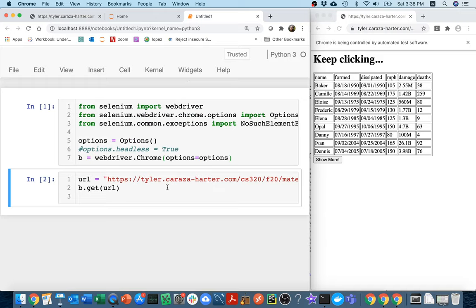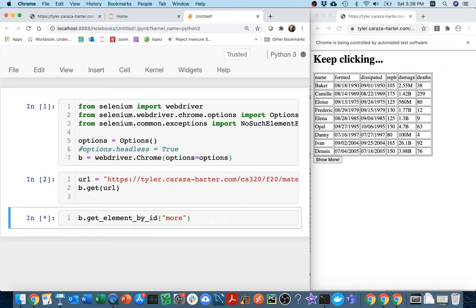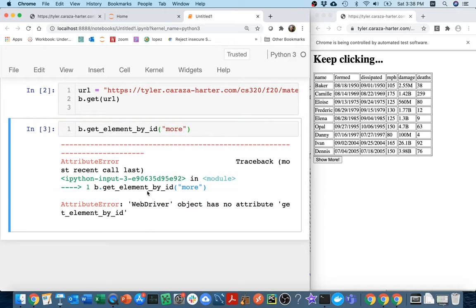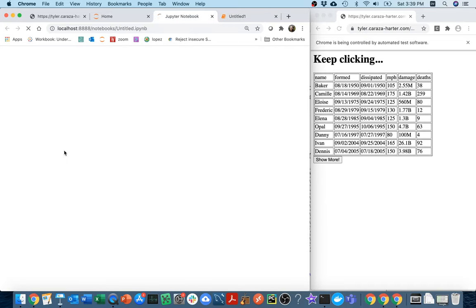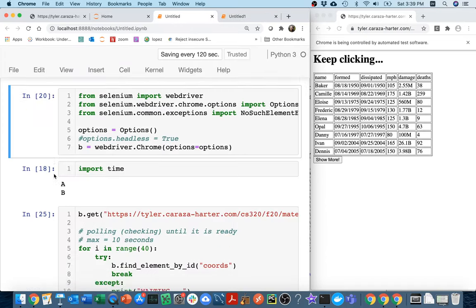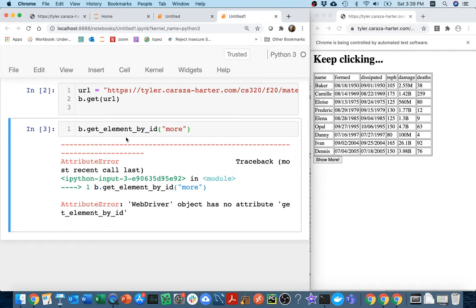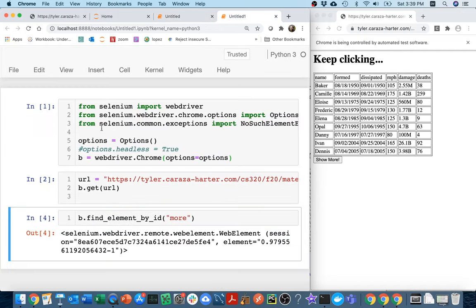So when I'm over here, if I want to get that button, I can do something like this. I can say like browser.find_element_by_id. And then I saw the name of that was more. Let me just try to check my notes here. I'll come back here to my previous notebook. Find element by ID. And I do that. I'm just trying to grab that button here.